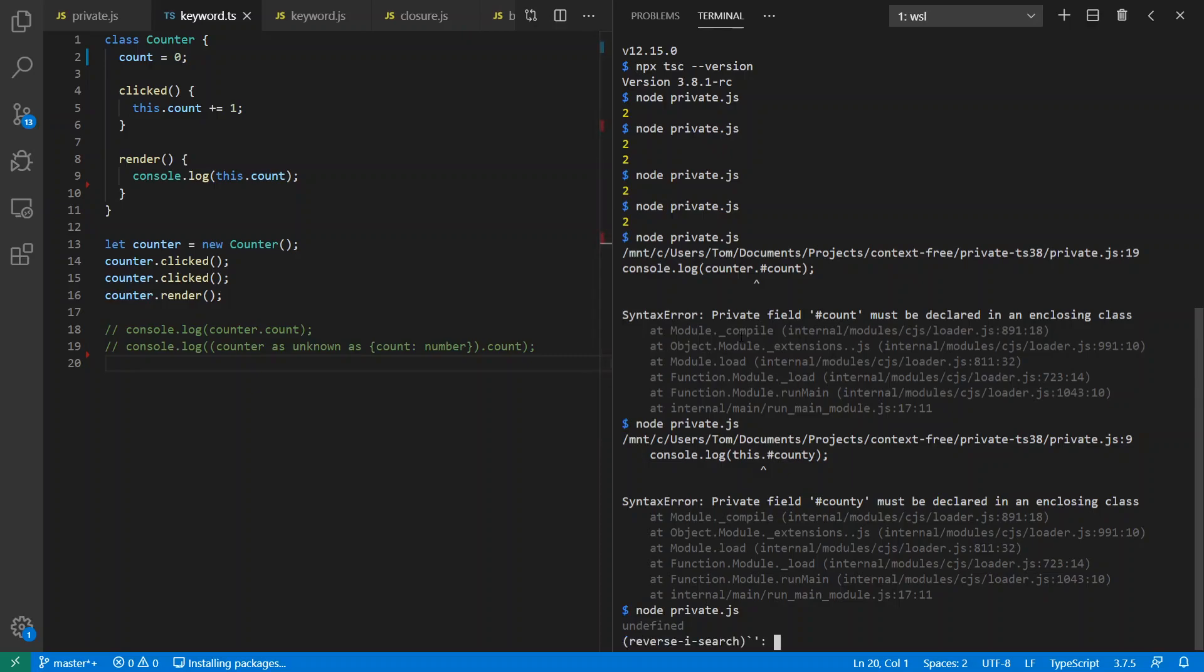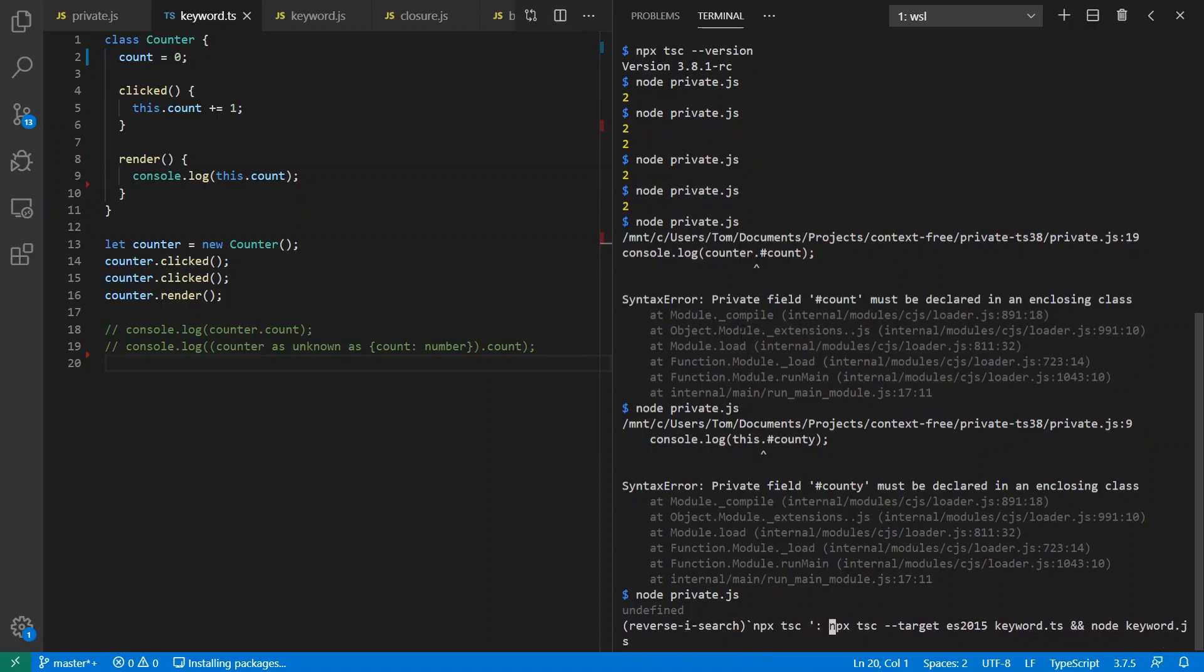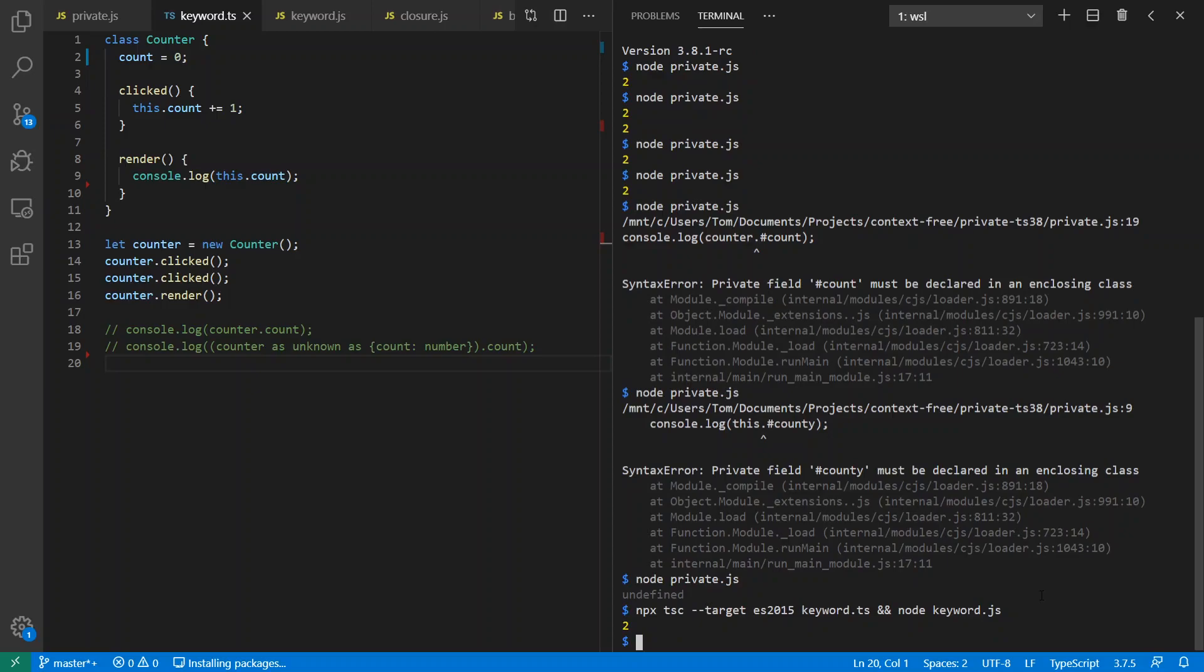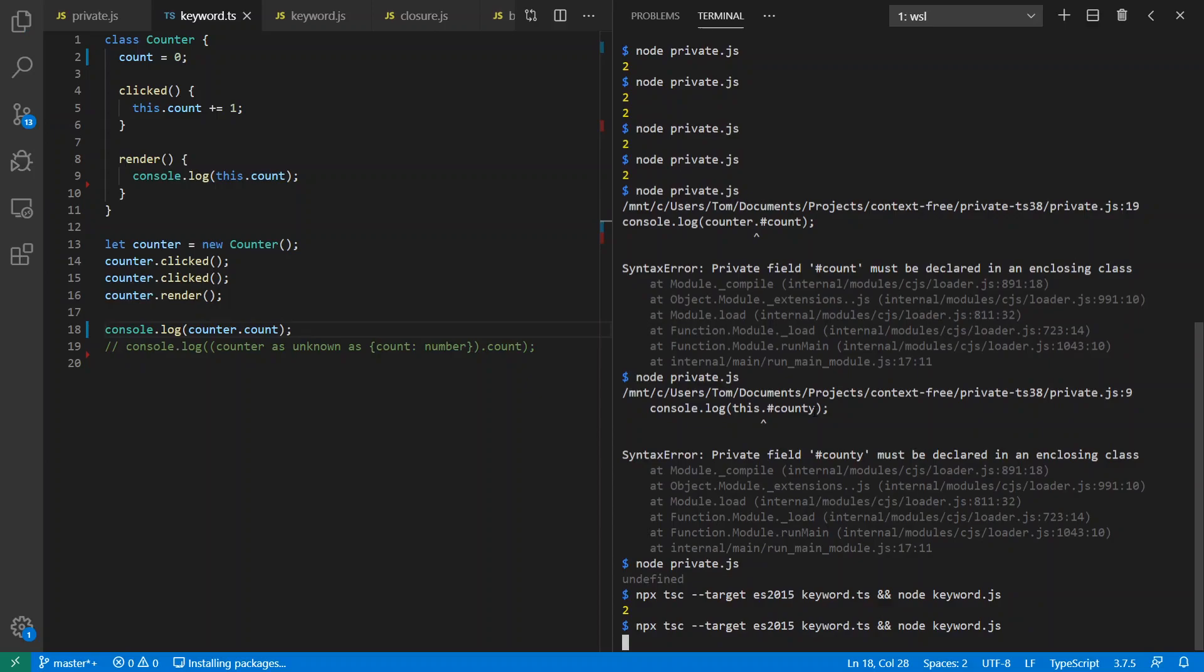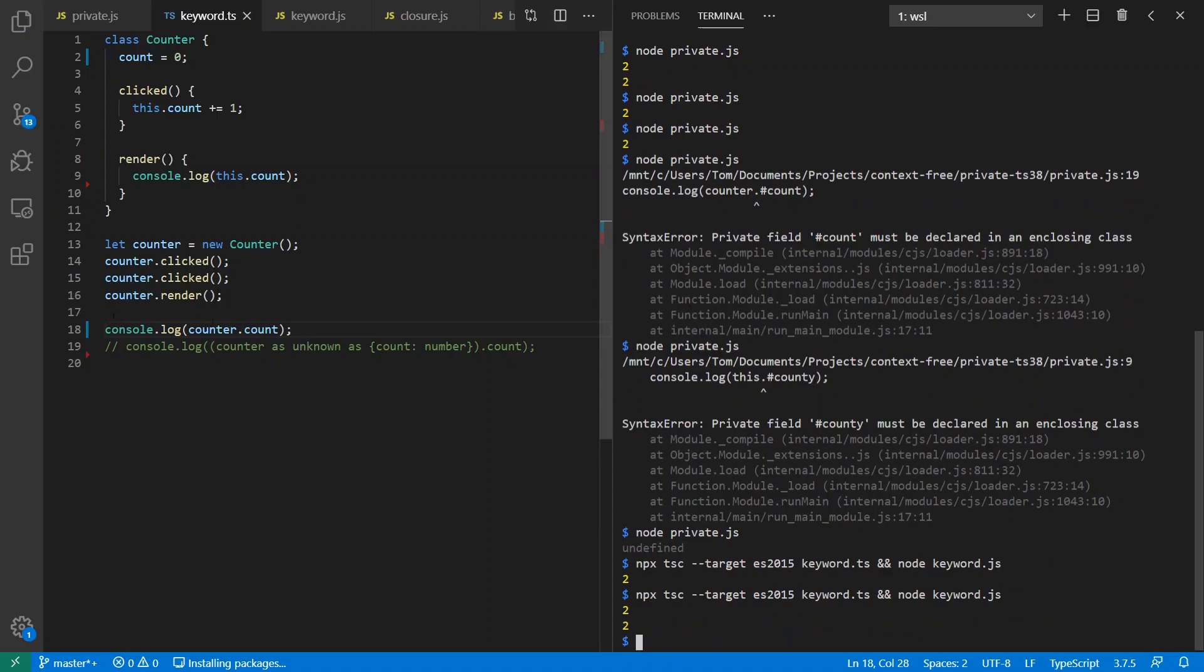So we say npx tsc. Okay, here we are. I'm going to compile it to ECMAScript 2015 and then run it. And I get the value two out. Sweet. Okay. And prove again we can access this from outside as well. Awesome.